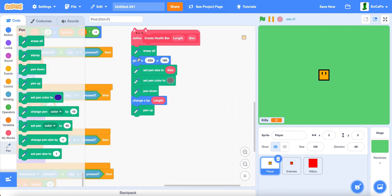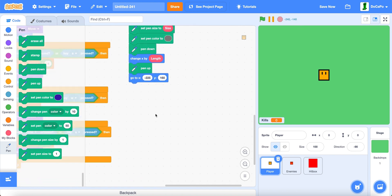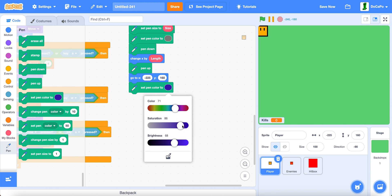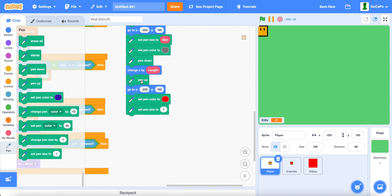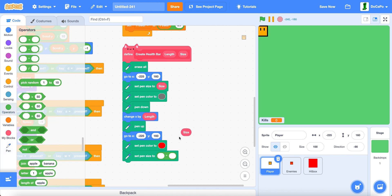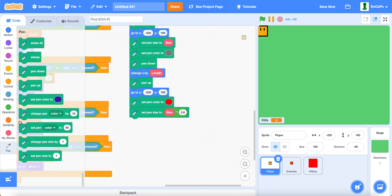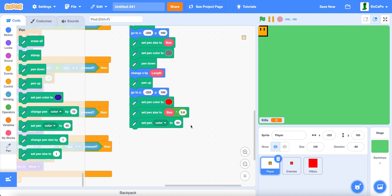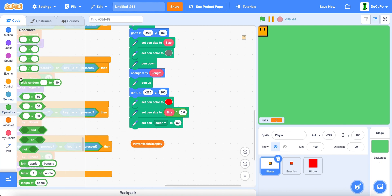Then duplicate the go-to block with the same coordinates. Now set the pen color to red, then set the pen size to size times 0.6, and then set color to player health display times 0.3.